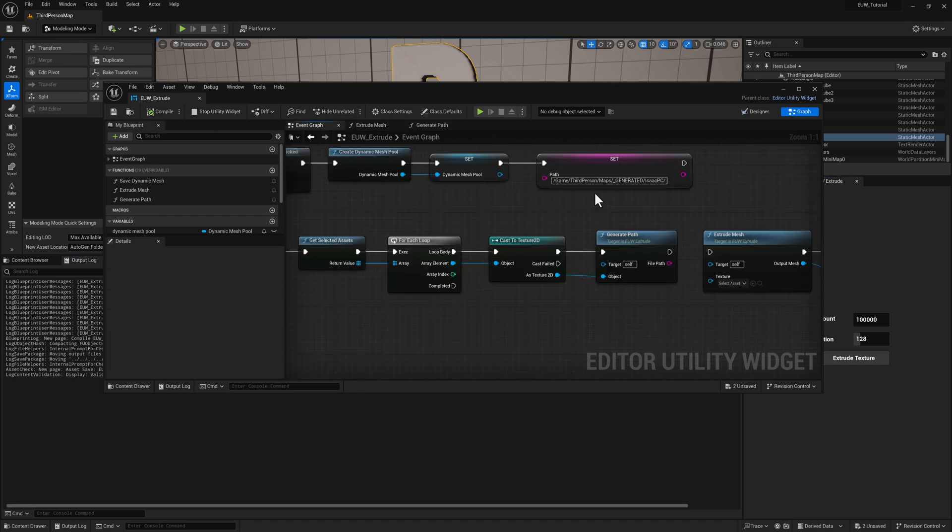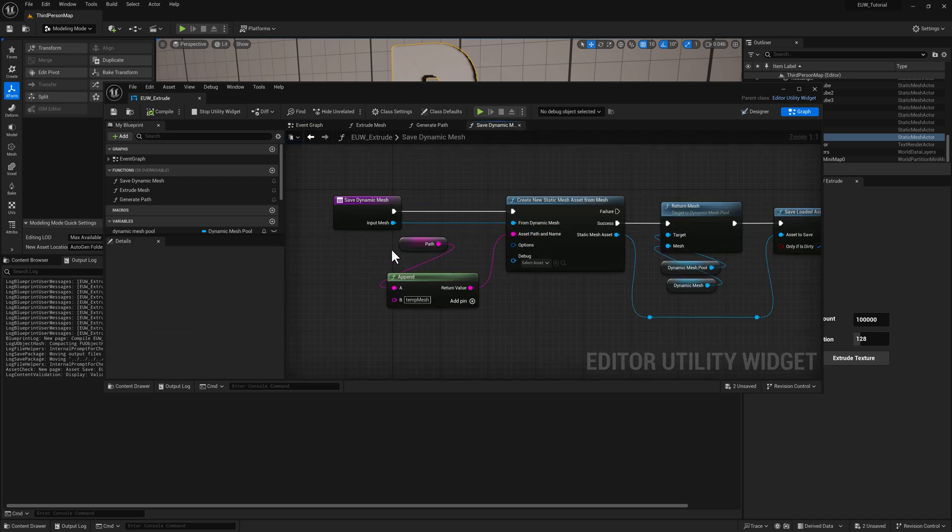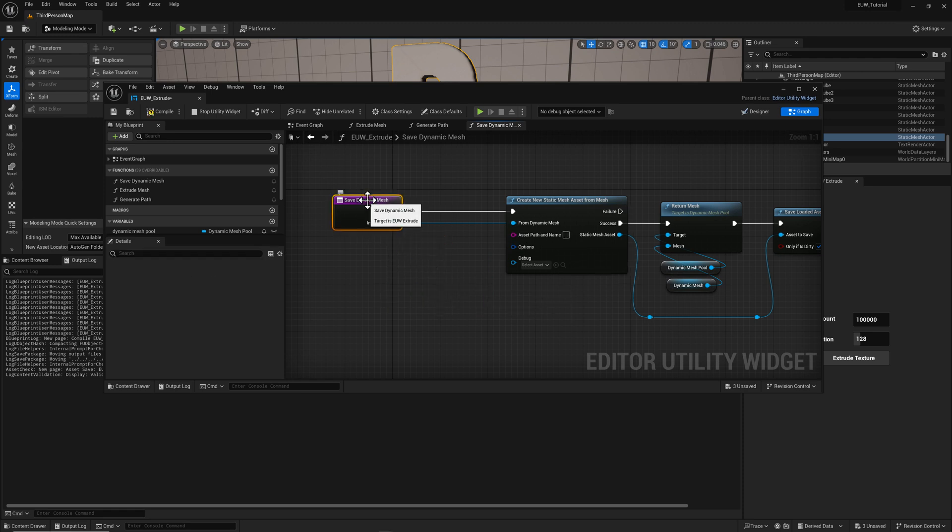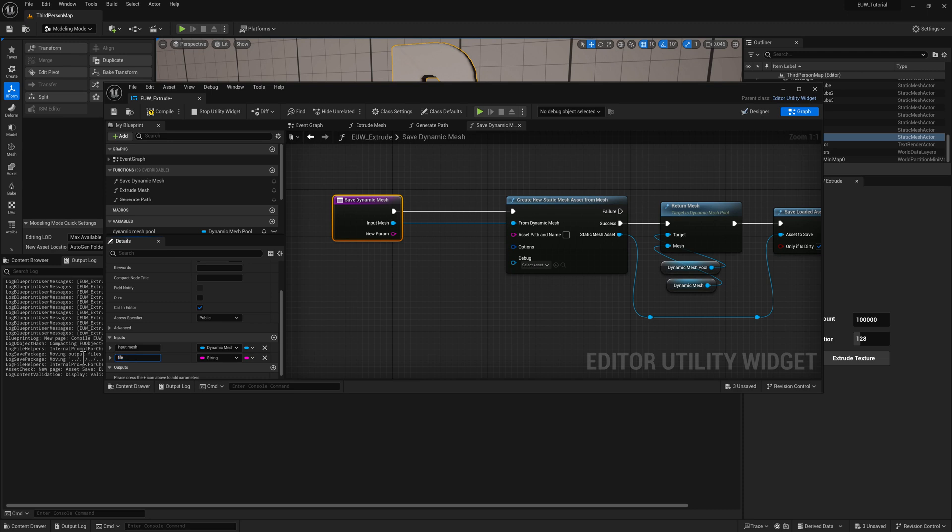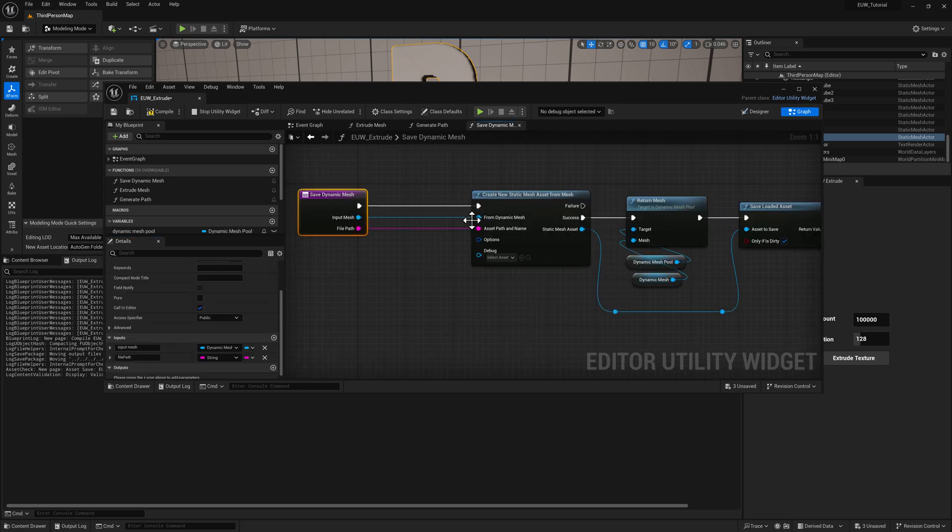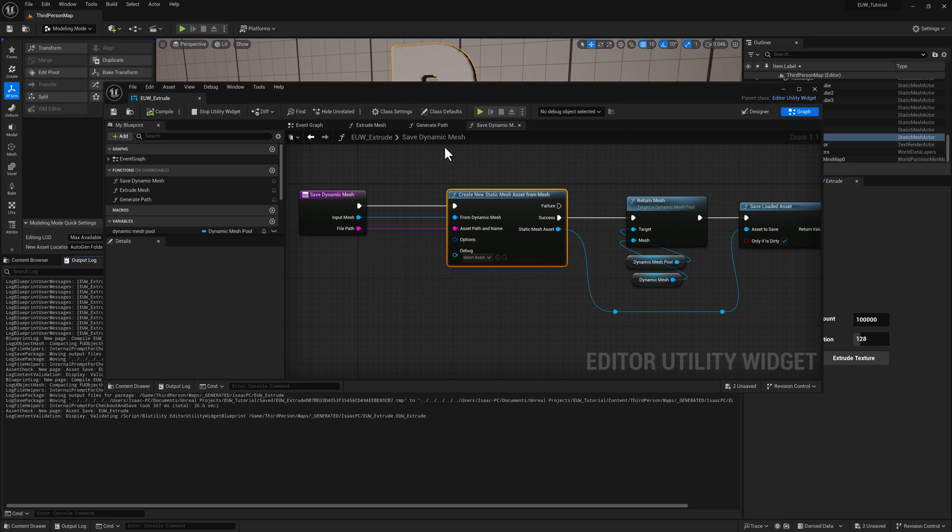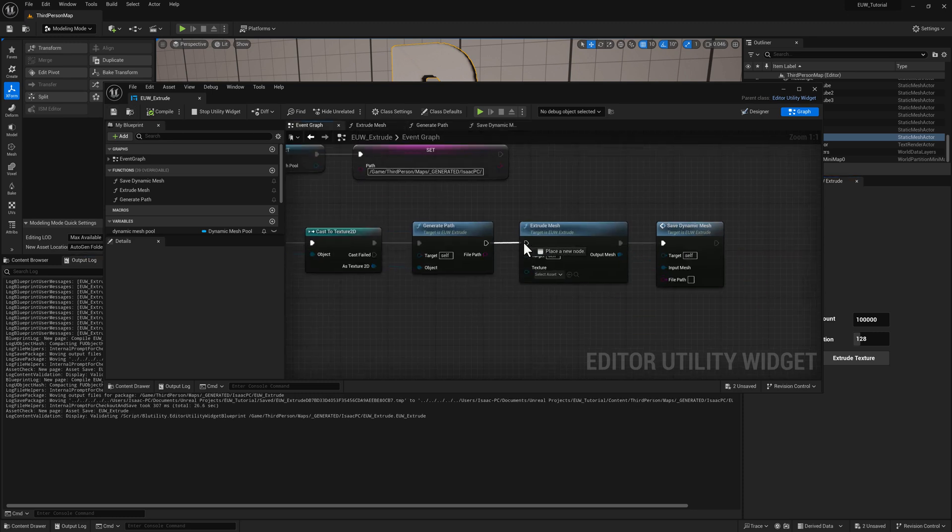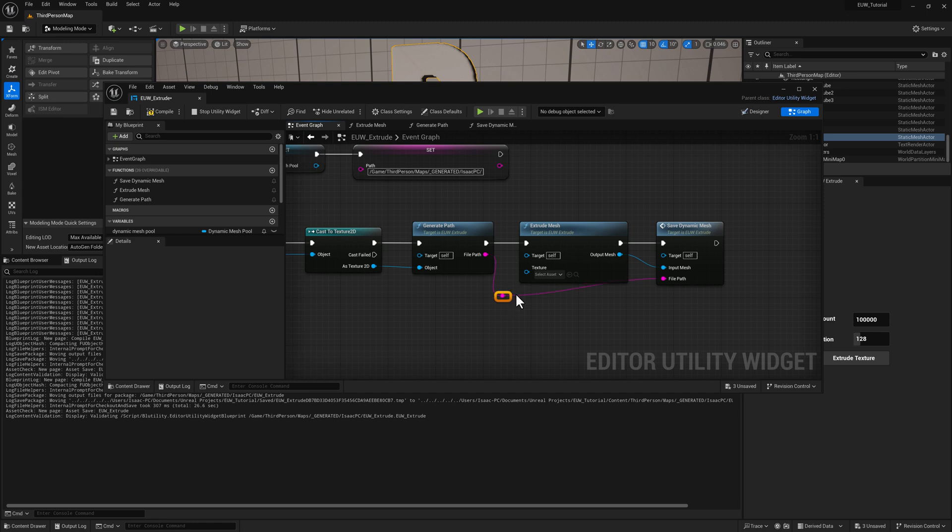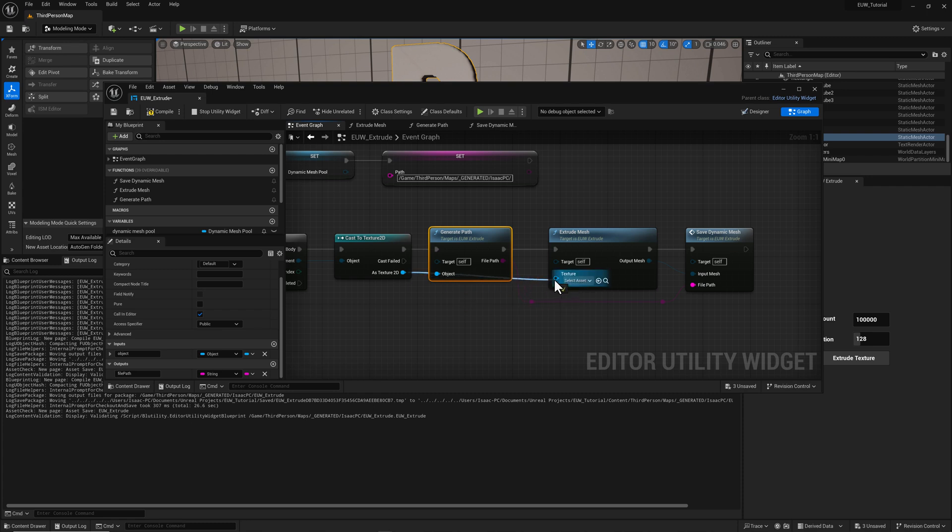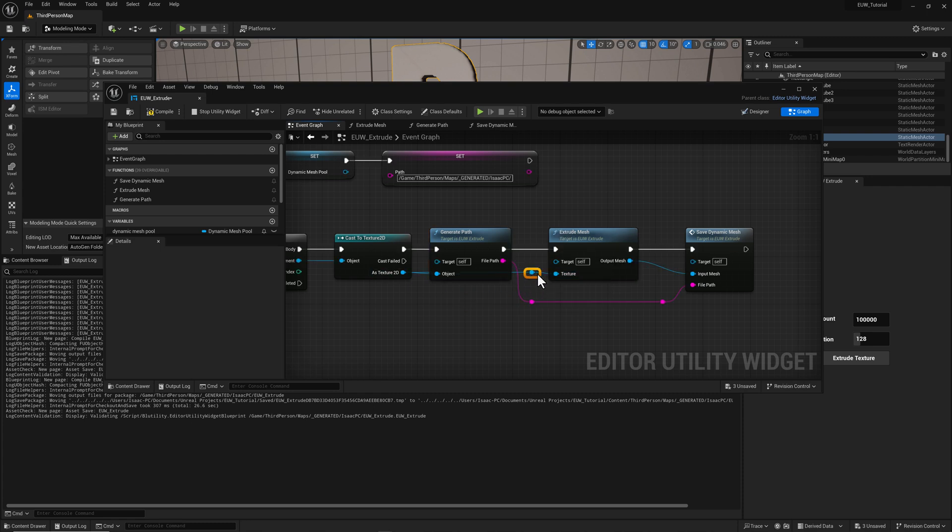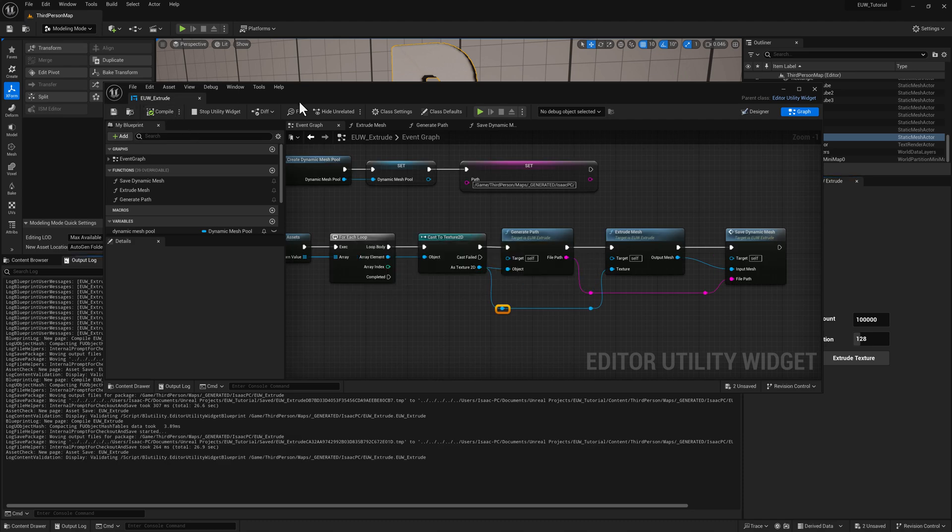So there's extrude mesh, event graph. So into save dynamic mesh. Now what I want to do is we can add an input. And we'll call it file path. And you can see it's already set to string, which is convenient from our, I think, our previous operation. And we just plug that directly into our create new static mesh. So that will be the new path of our static mesh. Go back to the event graph. Keep it somewhat organized. We need to plug our texture 2D into our texture input of extrude mesh. Let's go ahead and compile and save.